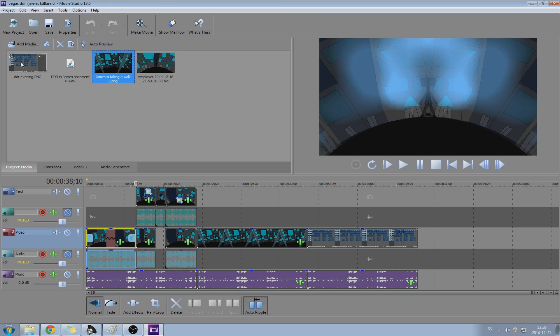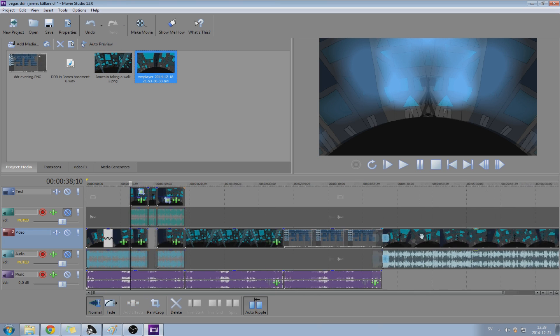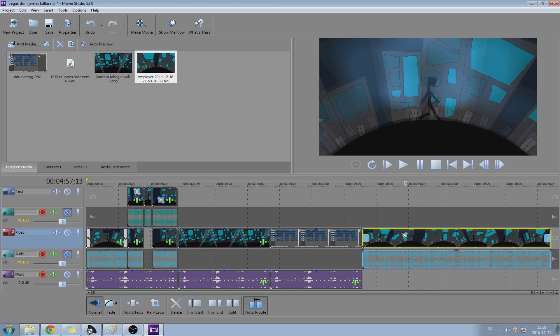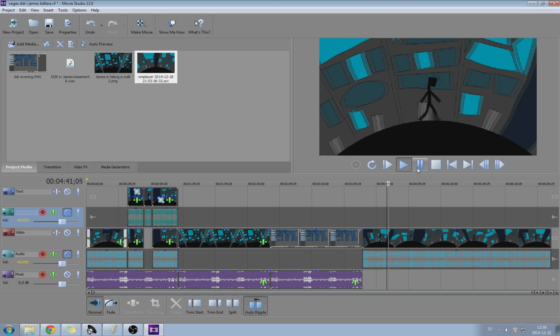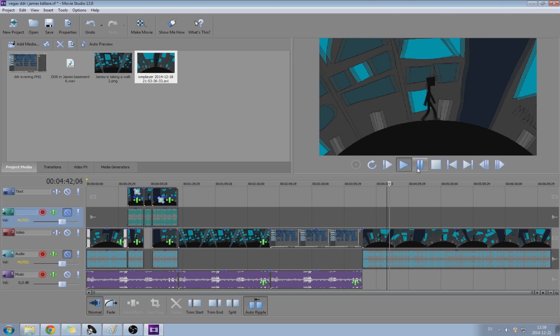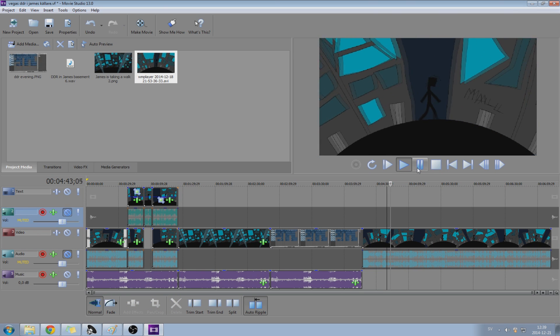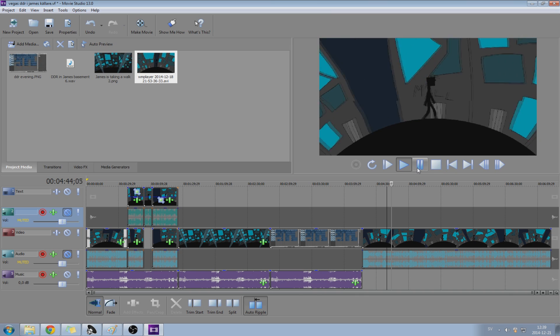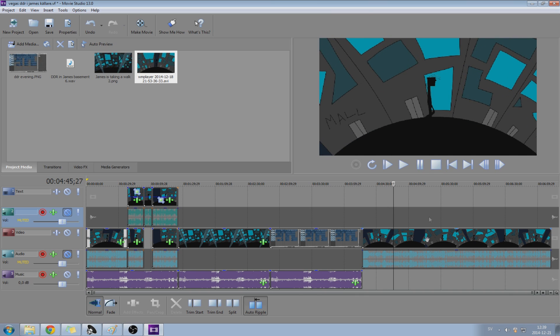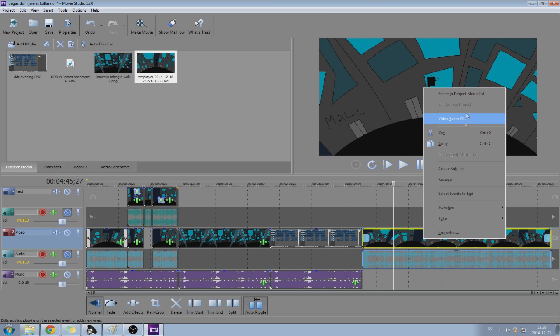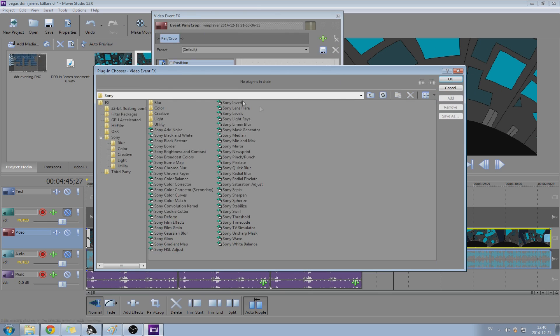So what we're going to do is get the video over here and put it over here. This thing is blank right now. And James powered over there, he is walking. This is a video you can watch on my channel by the way. I'm going to go into Video Event FX, then we're going to go to Glow and add.